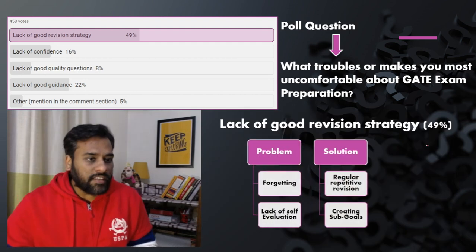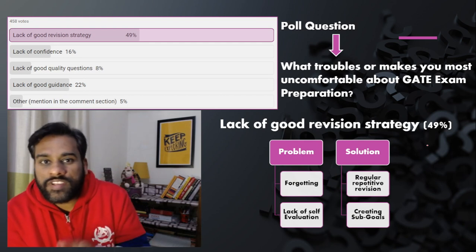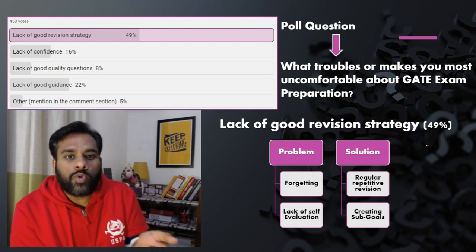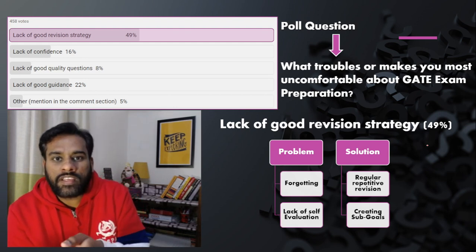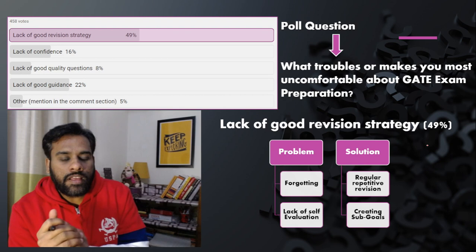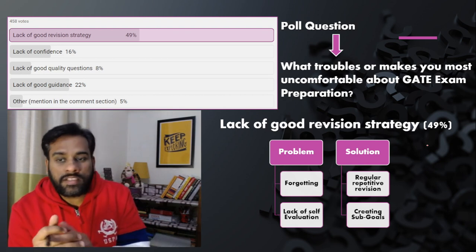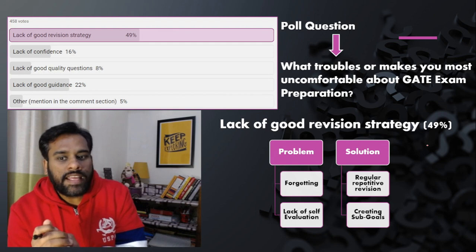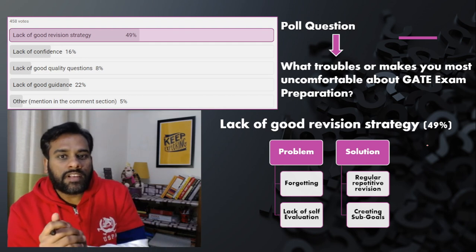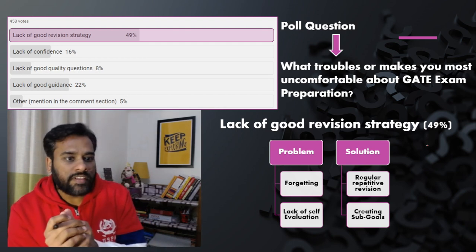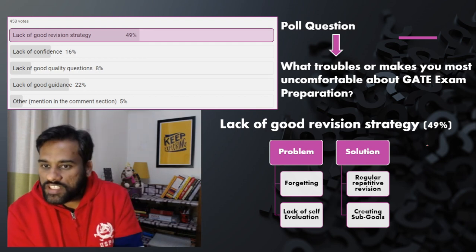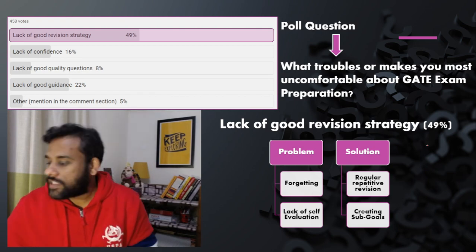The next thing within lack of good revision strategy is lack of self-evaluation. If you are only reading and revising without evaluating yourself, that's not enough. You have to create small goals like mock tests and answer writing. These small goals will help you evaluate yourself and build your confidence. Creating sub-goals is an important part of a good revision strategy alongside spaced revision.